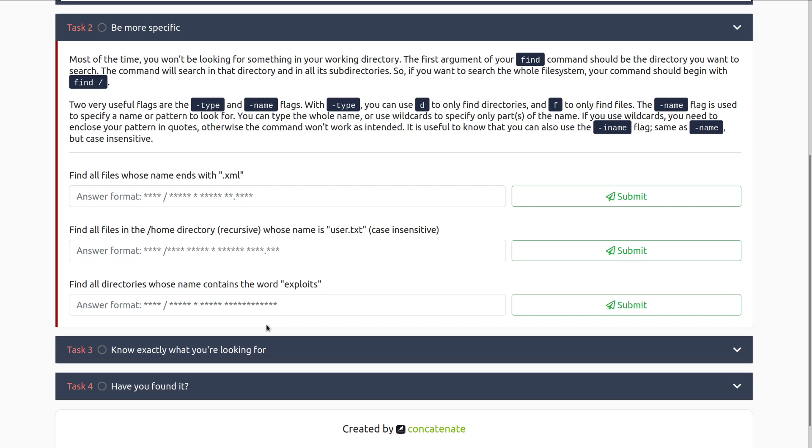Two very useful flags are the dash type and the dash name flags. With dash type, you can use D to only find directories and F to only find files. Very useful if you are looking for one specific thing and you'll get a lot of garbage back otherwise. The dash name flag is used to specify a name or pattern to look for. You can type the whole name or use wildcards to specify only part or parts of the name. If you use wildcards, you need to enclose your pattern in quotes, otherwise the command won't work as intended. It is useful to know that you can also use the dash iname flag, same as dash name but case insensitive.